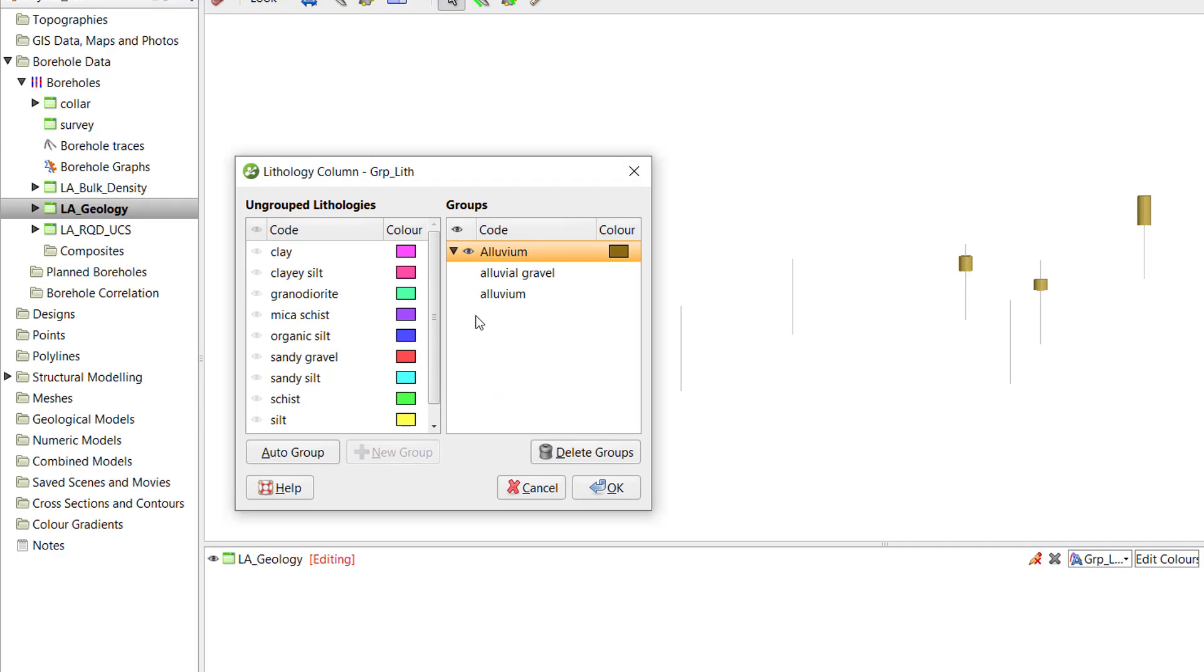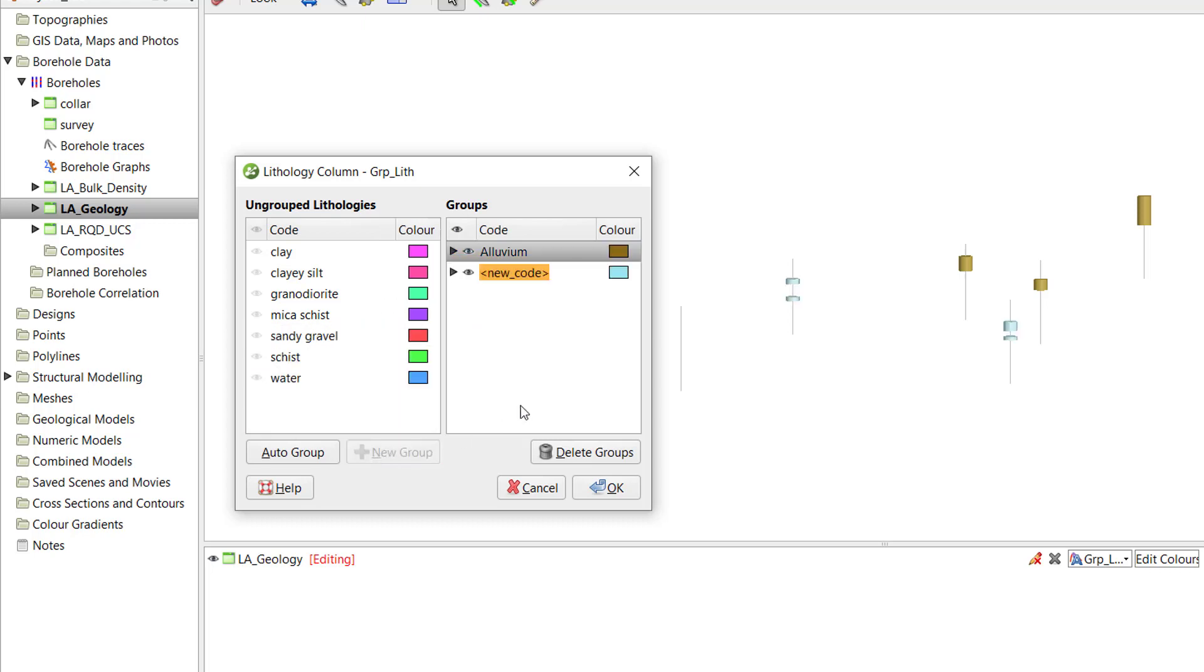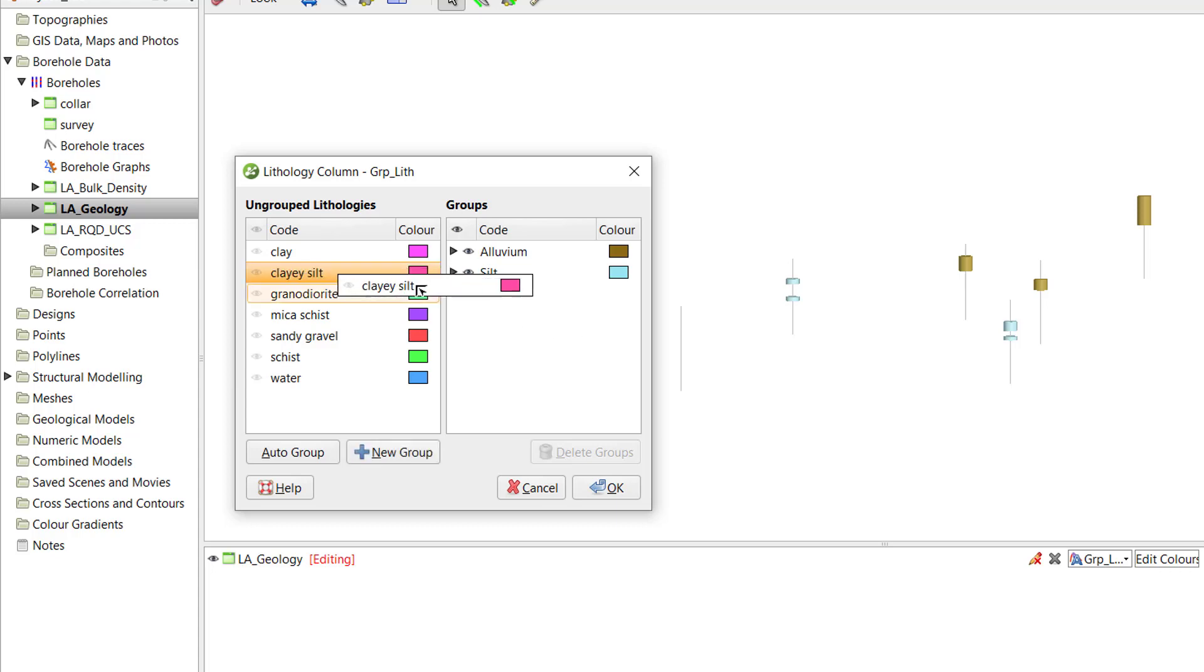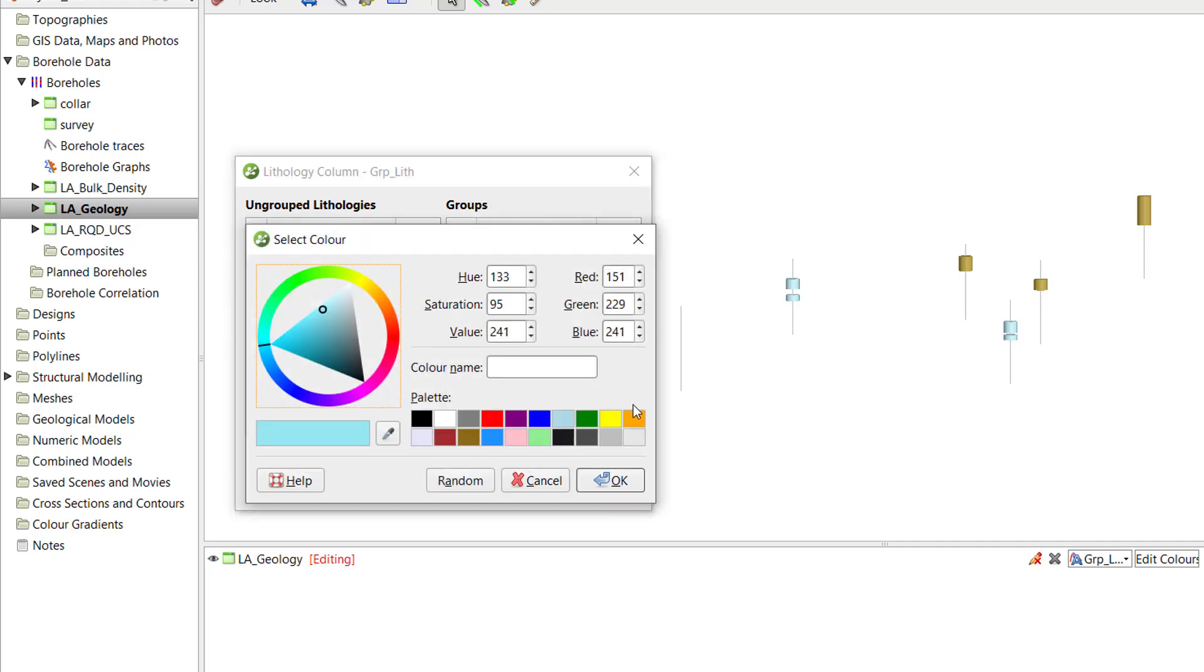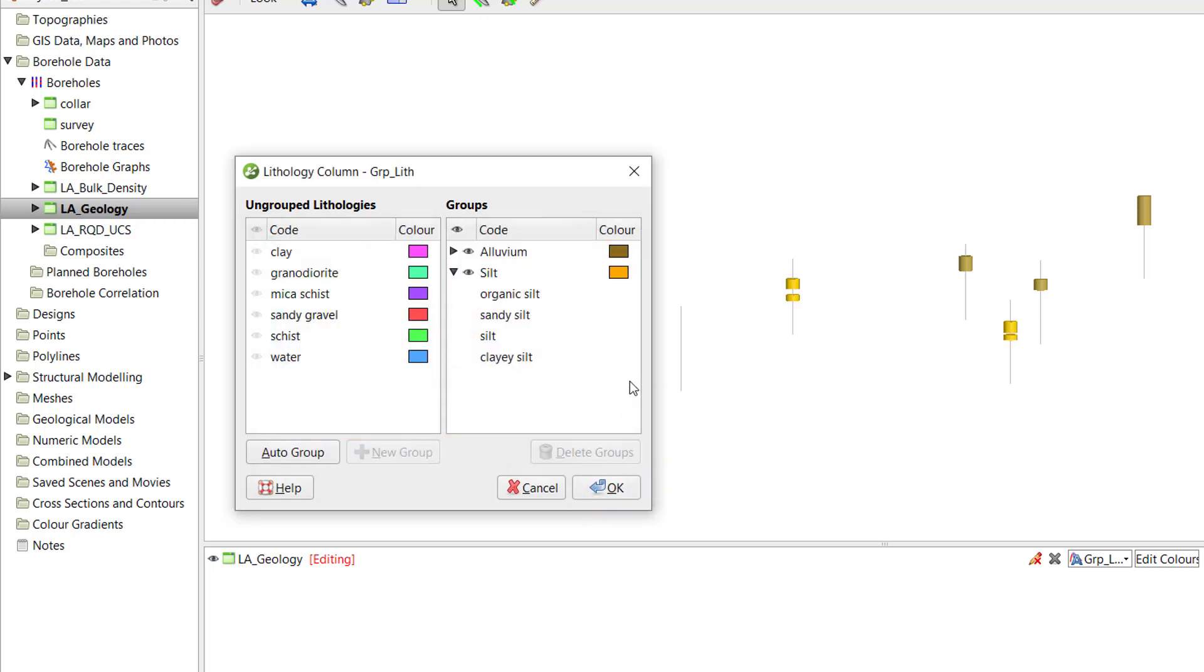Next, I'll group together all the silt units by multi-selecting them and clicking New Group. In this case, I missed one of the silt units, Clay eSilt. To add it to the new silt group, I can simply drag it over into the group. Likewise, if I were to misclassify a unit, I could simply drag it back into the ungrouped column to remove it, or I could drag it into another existing group.